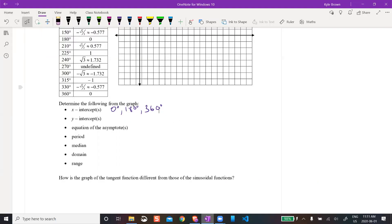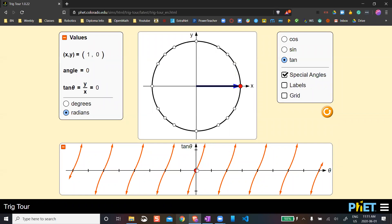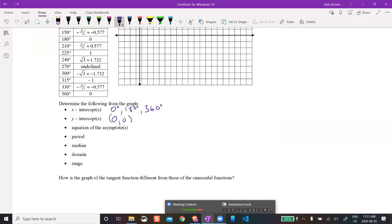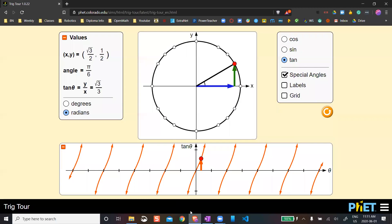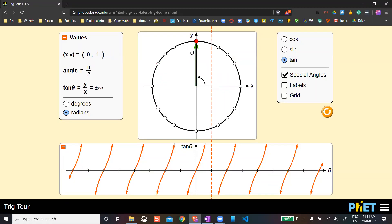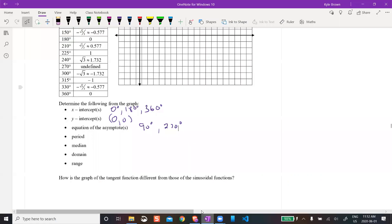Our y-intercept is going to happen at the point (0, 0) — the origin. It just passes right through the origin — that's where it crosses the y-axis. Equation of the asymptotes: that's going to happen at 90 degrees and at 270 degrees, just following that pattern. The period — remember period means when does it start repeating the pattern. The pattern starts repeating every 180 degrees. So the period of this would be 180 degrees, which is different from a cosine or sine graph because those repeated every 360 degrees.